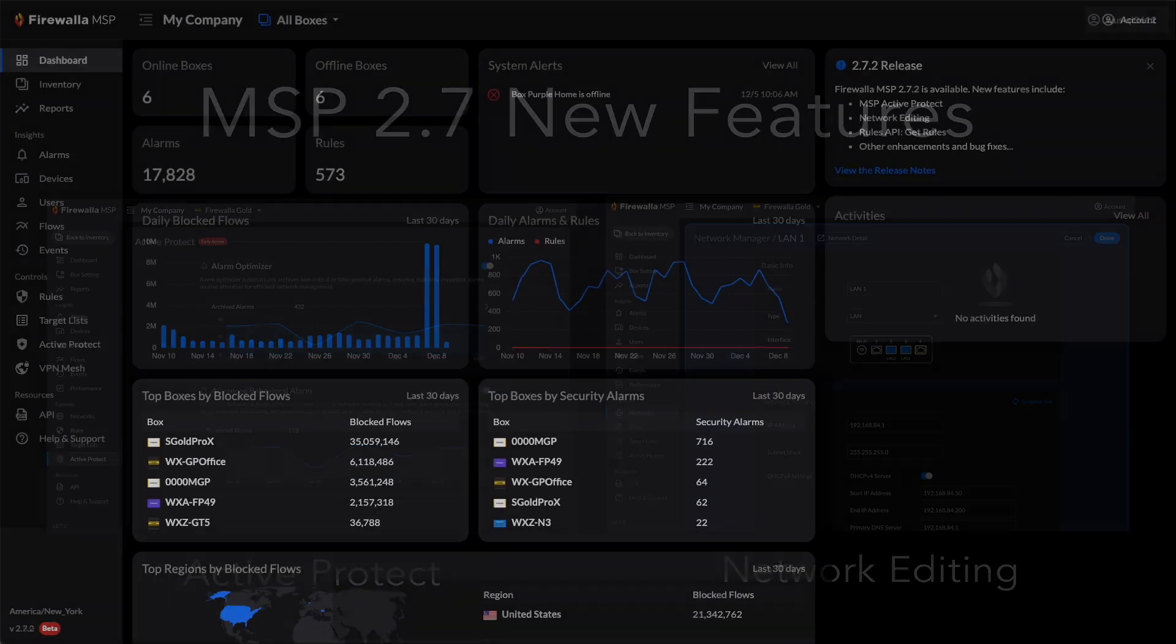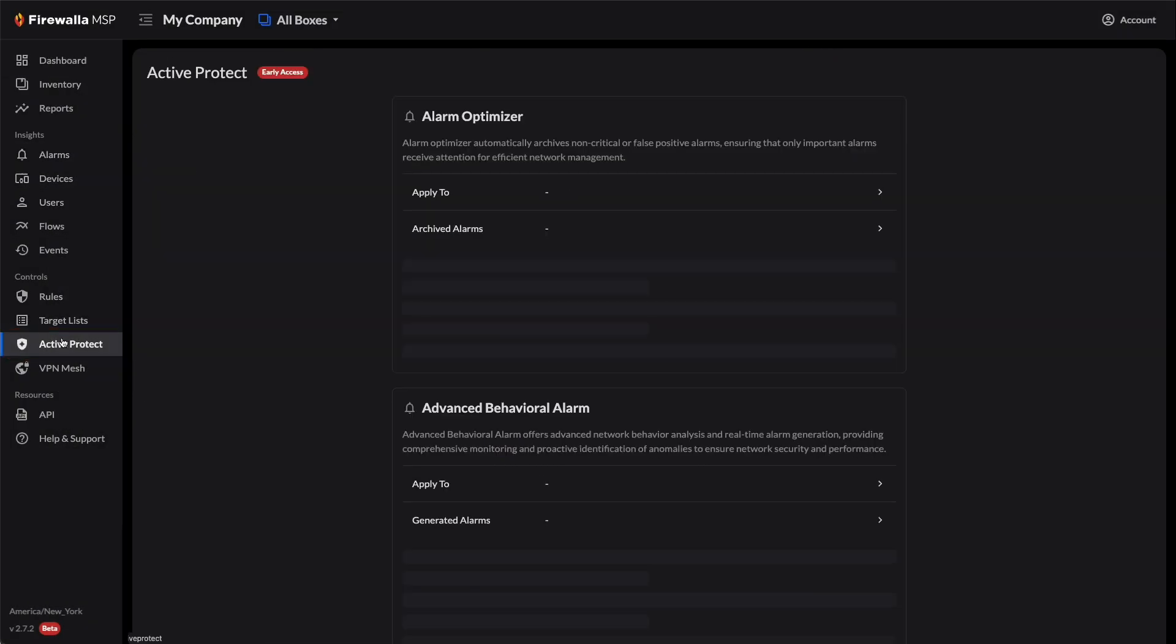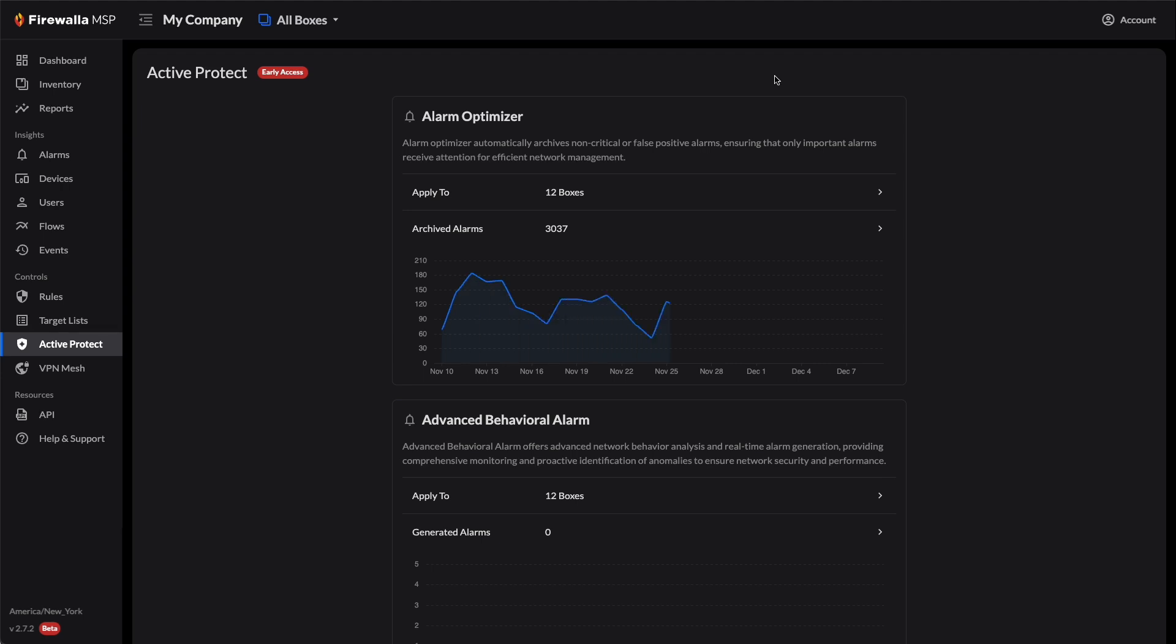With MSP Active Protect, you can enhance the accuracy of your alarms with our new Alarm Optimizer and Advanced Behavioral Alarm features to further protect your network.